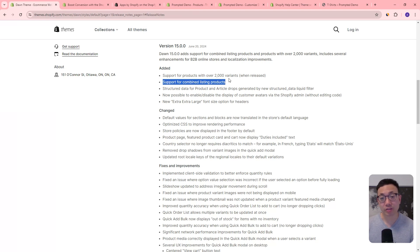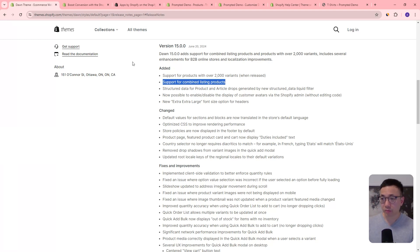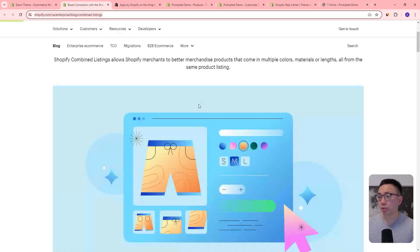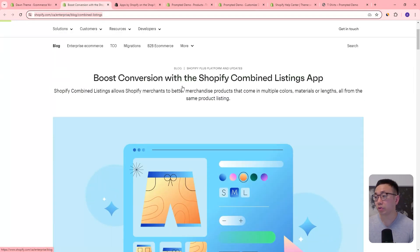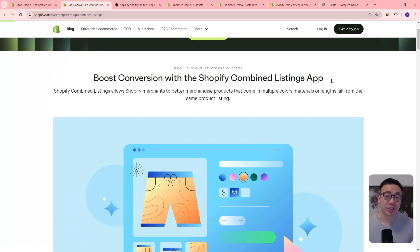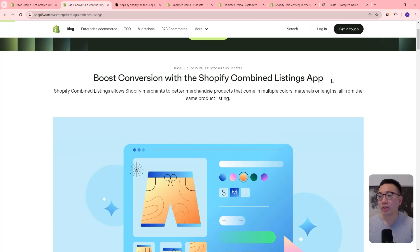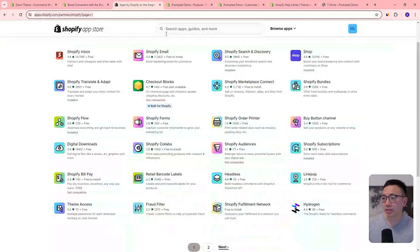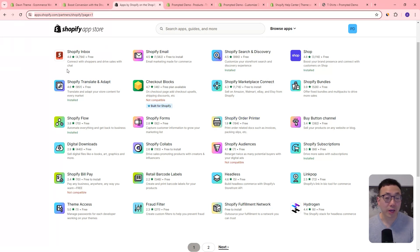Now about that combined products video — Dawn now supports combined listings of products. This is a feature that was announced previously. In order to use it, you have to use the Shopify combined listings app, and you also need to be on Shopify Plus. So for regular Shopify users it might not be available. But even if you were on Shopify Plus, it doesn't seem like the app has even been released yet — I can't find it in the app store — so it looks like you have to wait for this feature to be released as well.